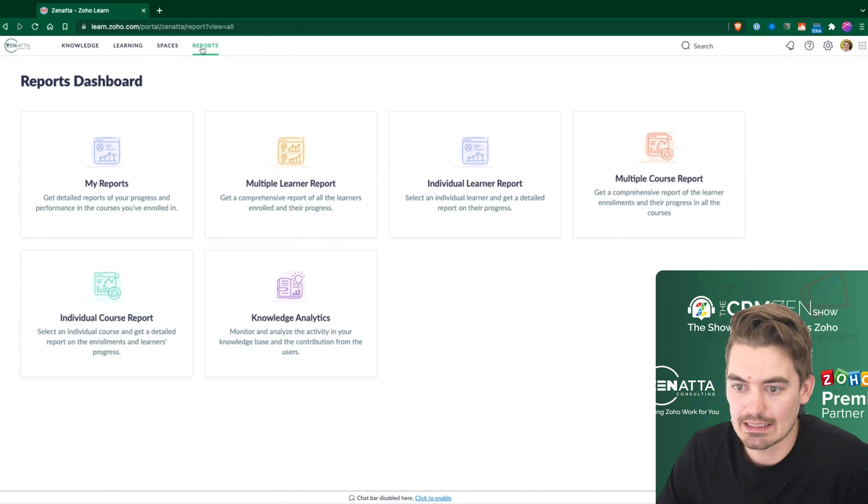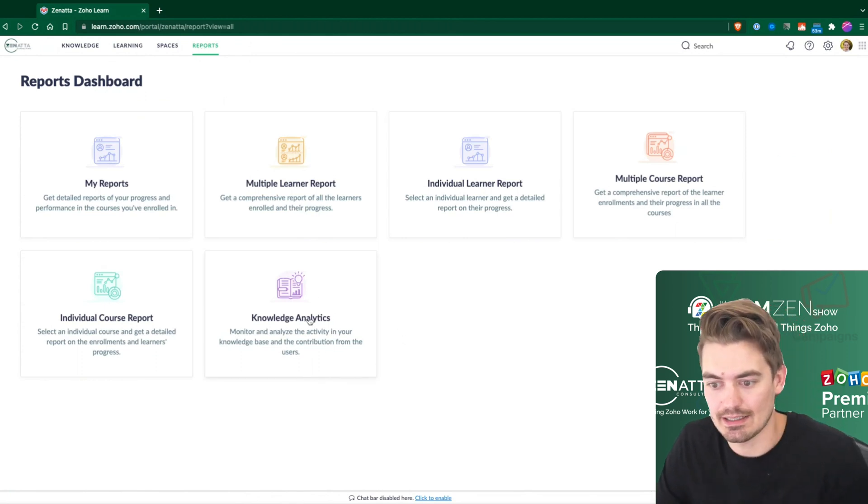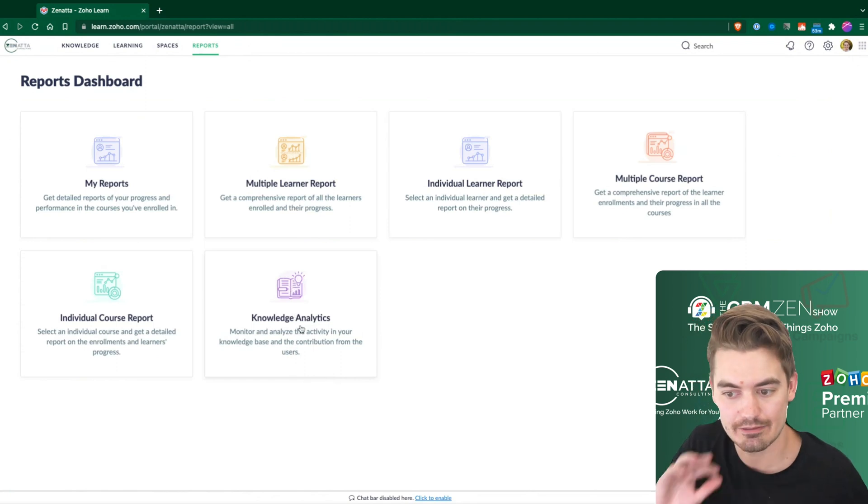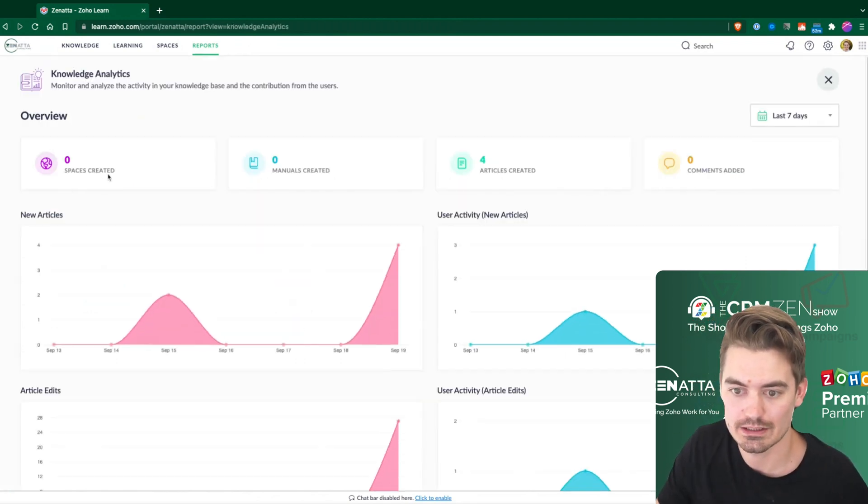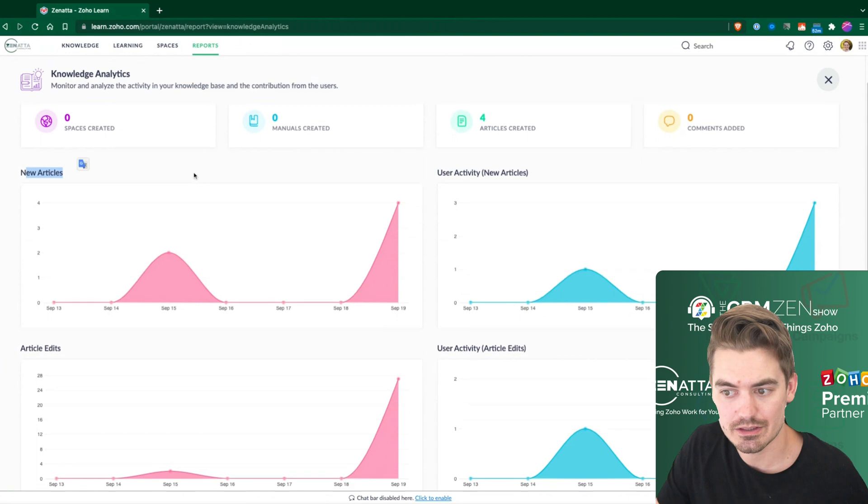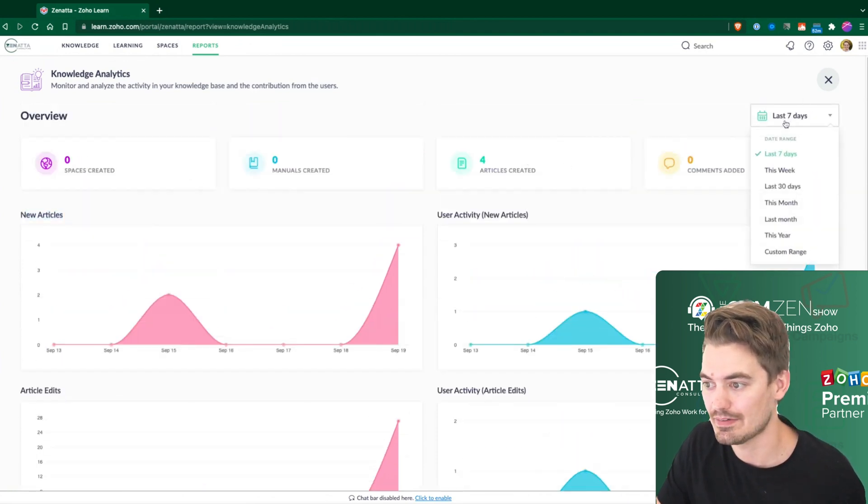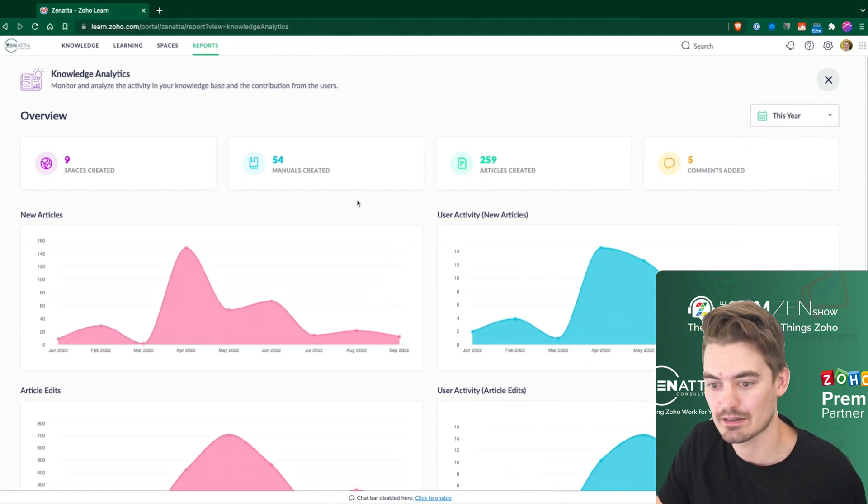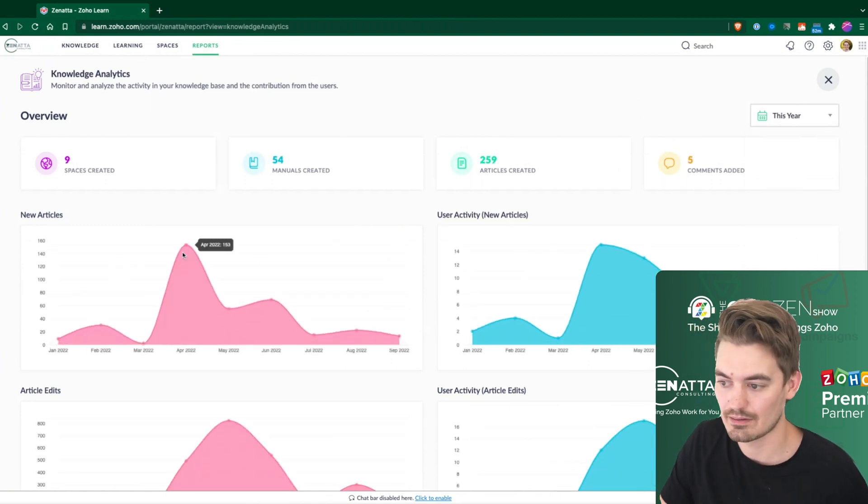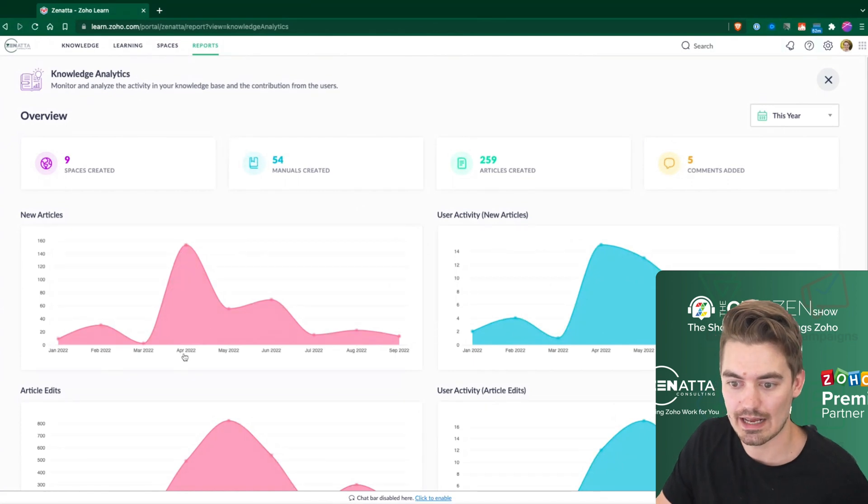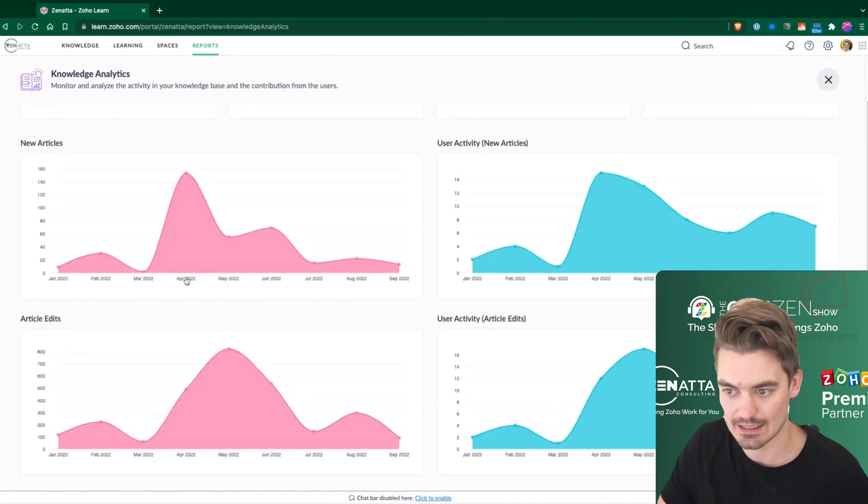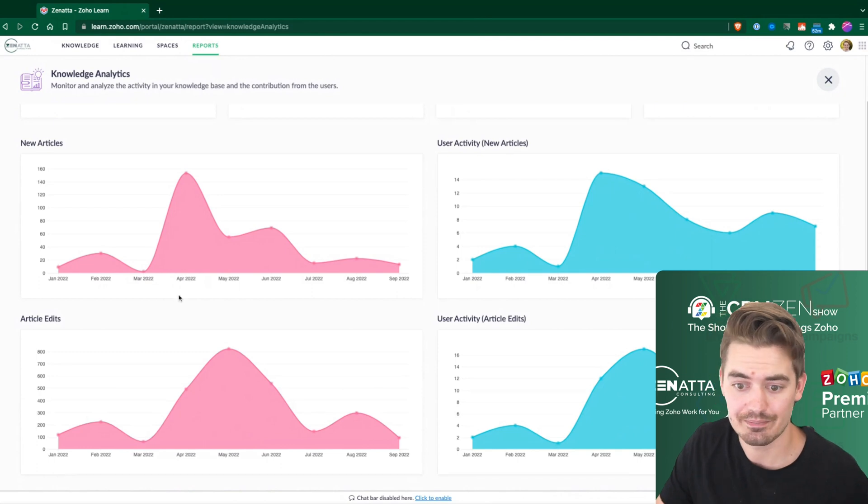I'm going to click back into reports. The last one here is this knowledge analytics. This is a really high-level report to show any new articles created, any article edits over the last, looks like, seven days, but we can filter that to, say, maybe this year, so we can see quite a lot going on in April as far as new articles created inside of our hub.